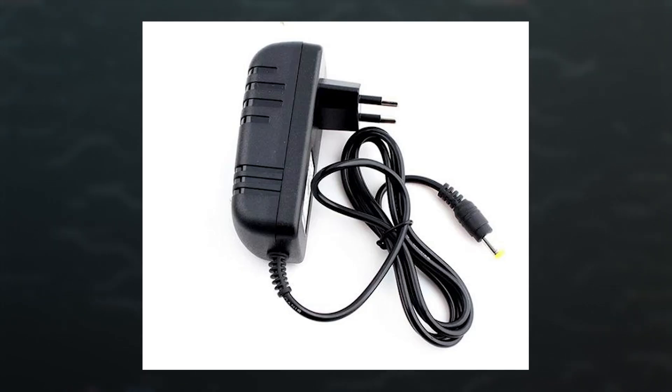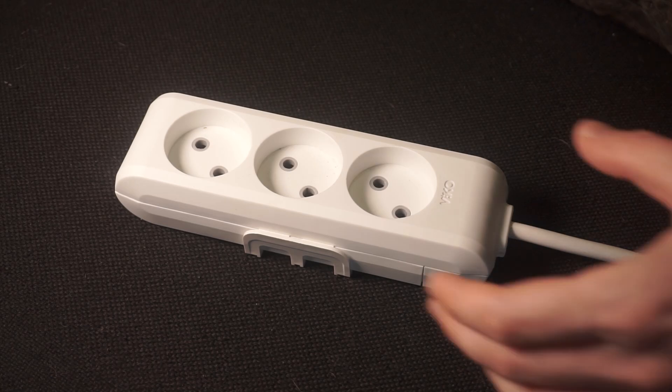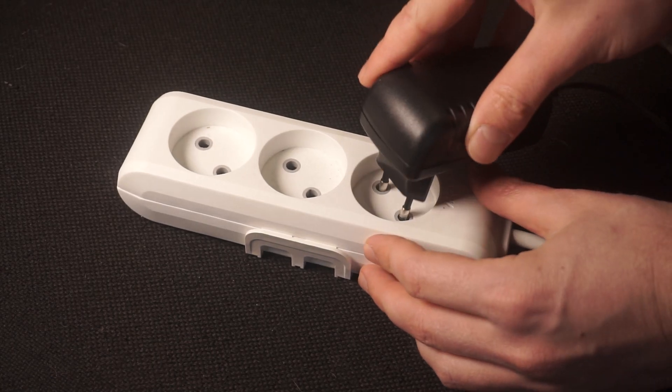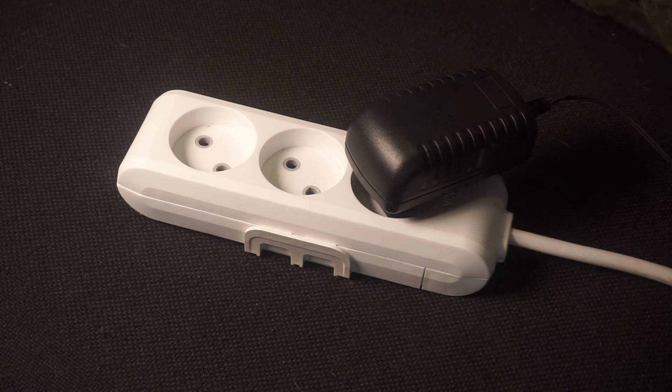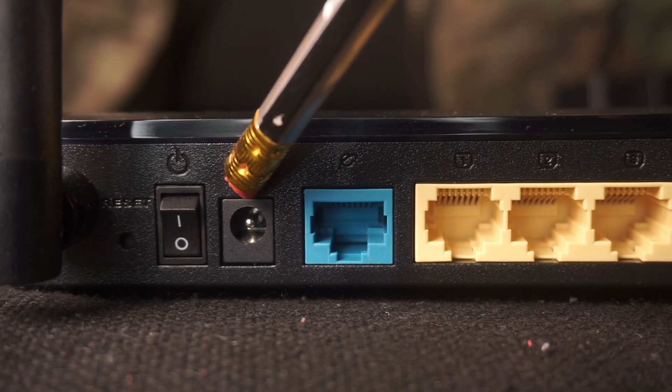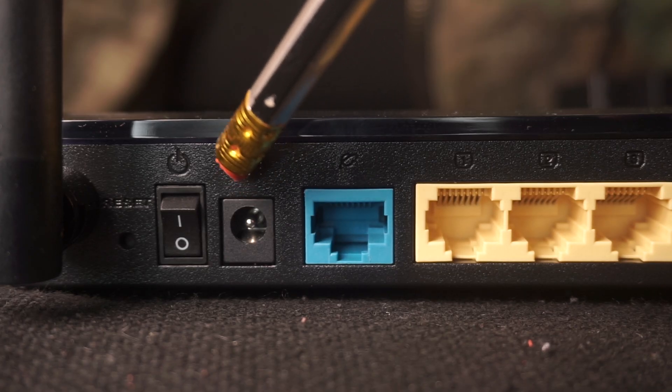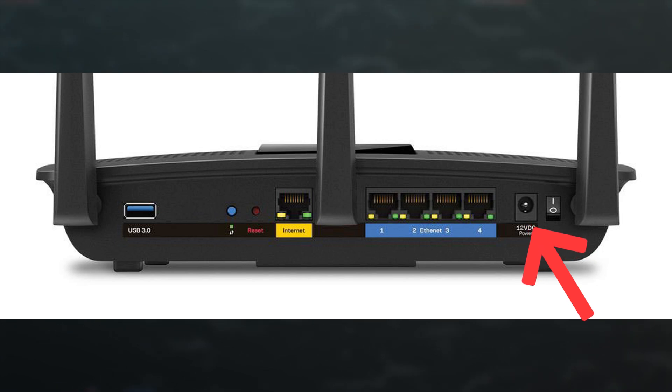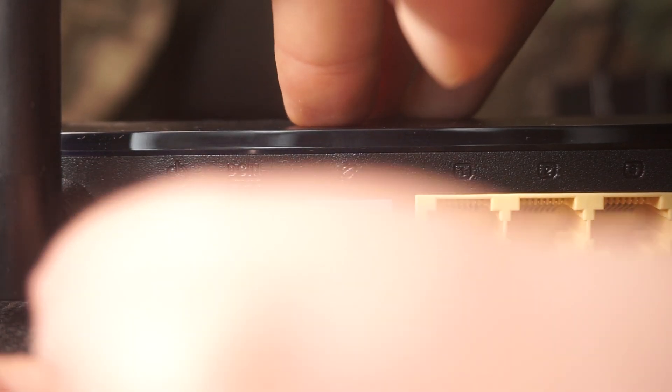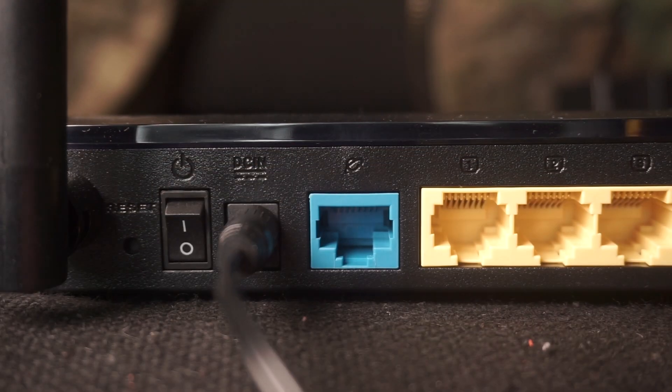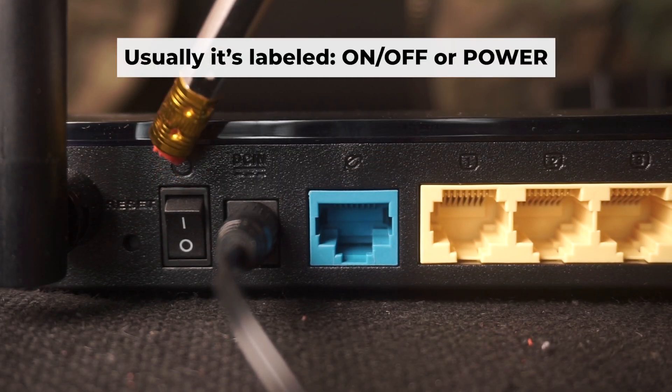The first thing you need to do is turn on your router. Take the power adapter and plug one end into an outlet and the other into the router. Then press the power button.